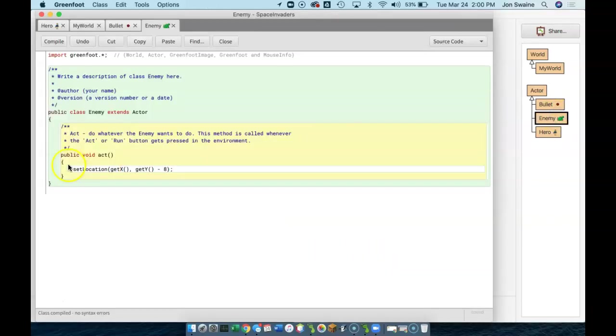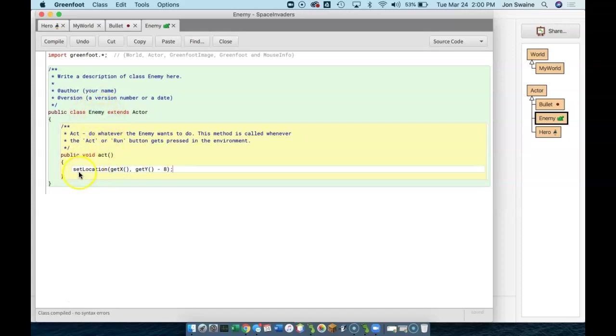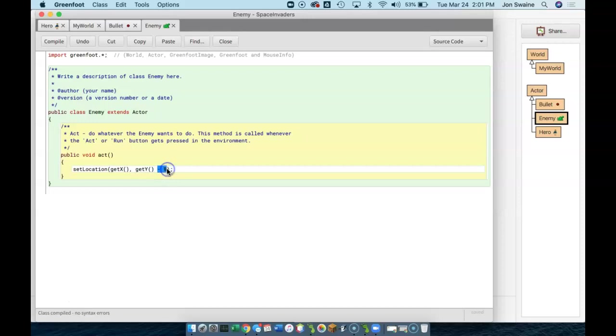Well, they did that because we told them to. What this means is that every single enemy that we create is going to do this exact thing. So, we've told all of our enemies to move up, but we don't want them to move up. We want them to move back and forth horizontally.